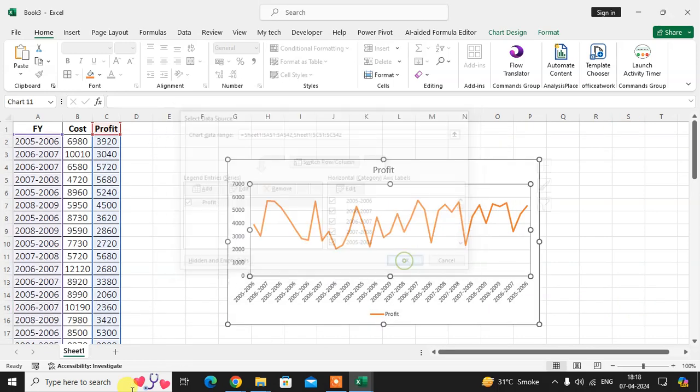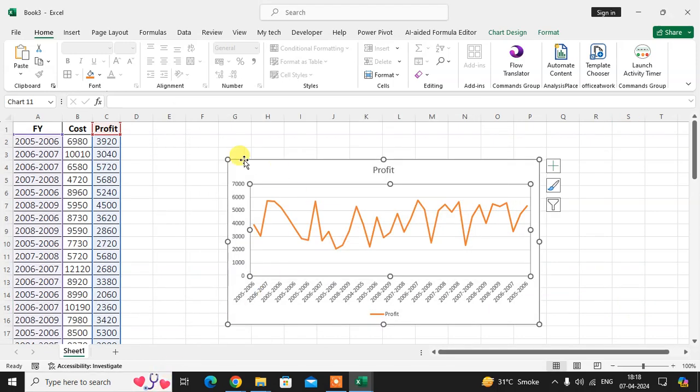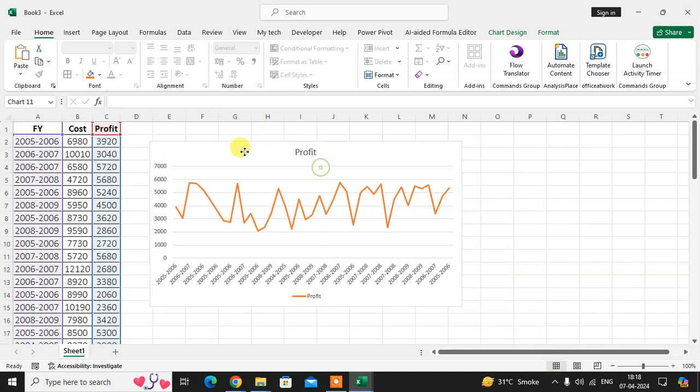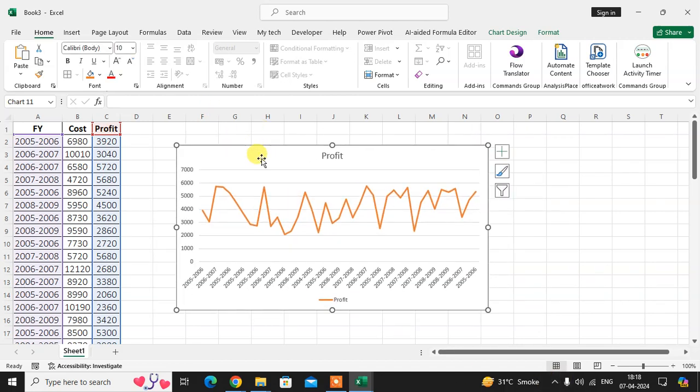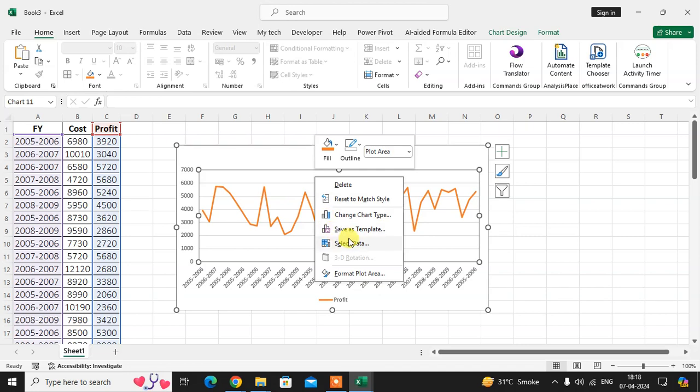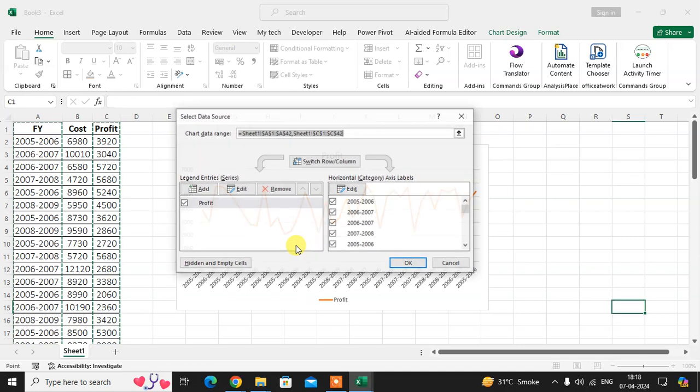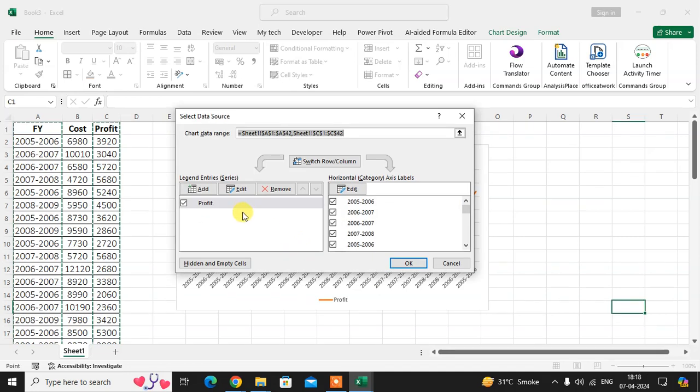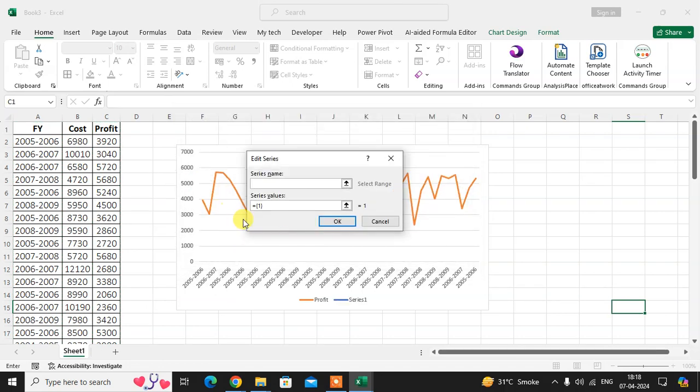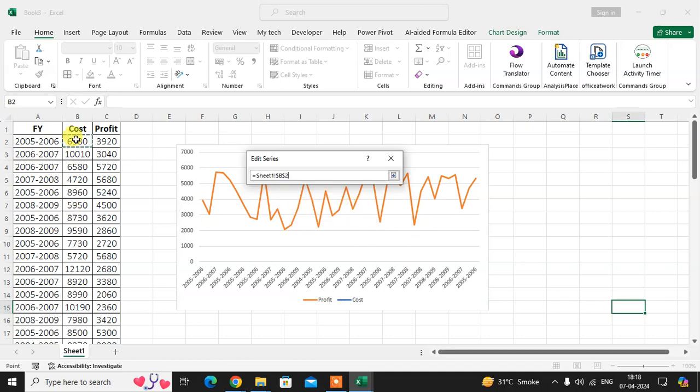Just click on OK, that's it. If you want to add this line again, right click, select the data. Then in legend entry, add the entry. Just enter the column name cost and select the range of this column. I select the cost column range and click on OK.